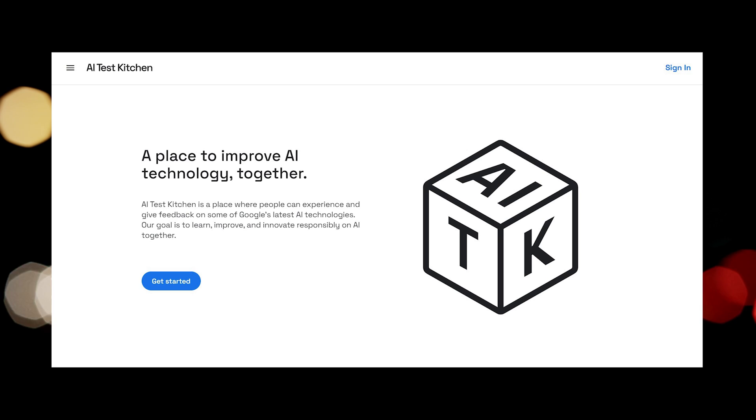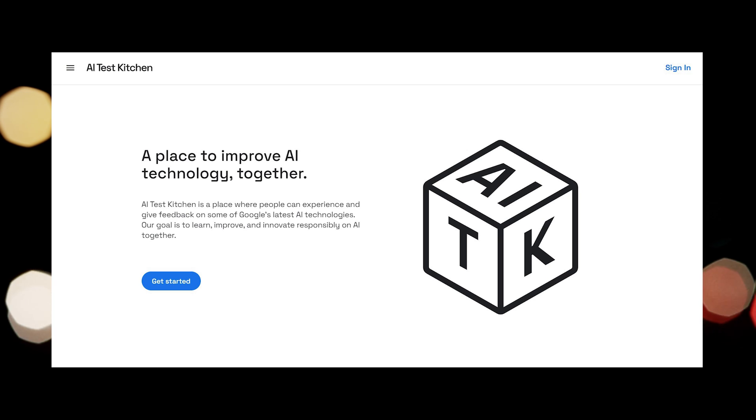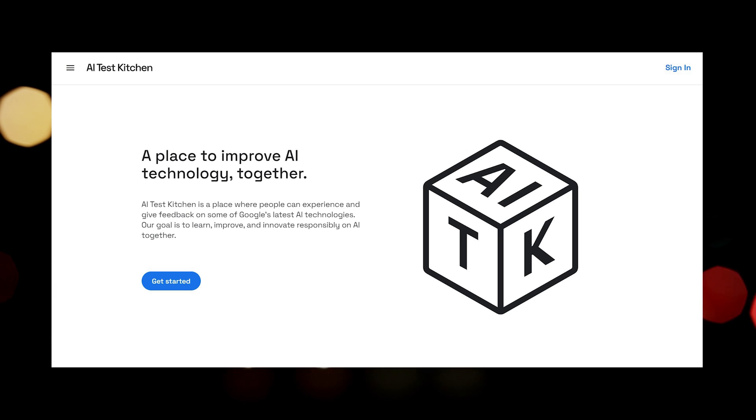To use Music LM, users can sign up for the AI test kitchen and access the tool.